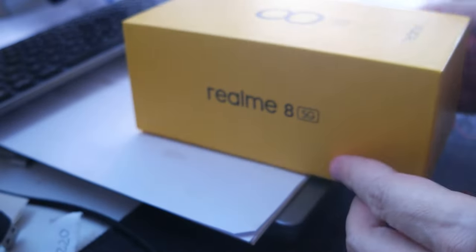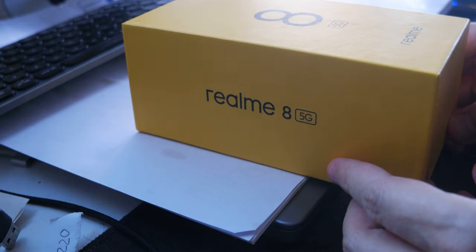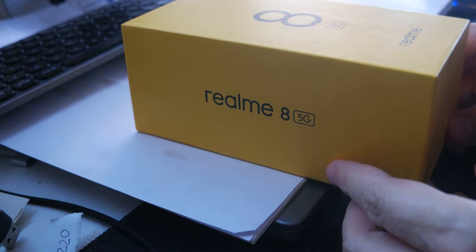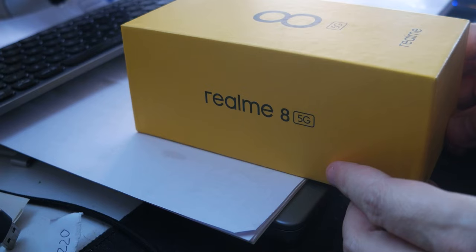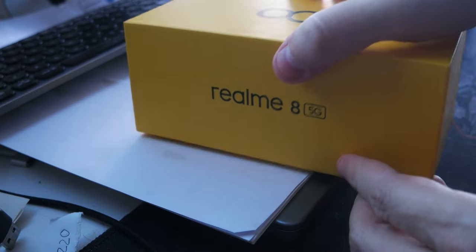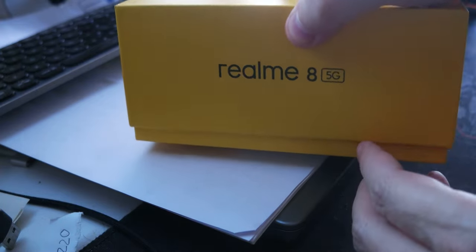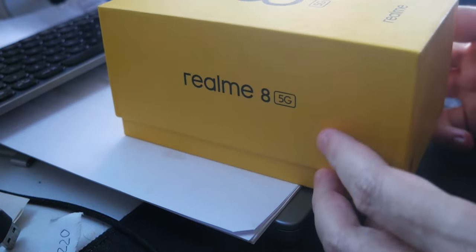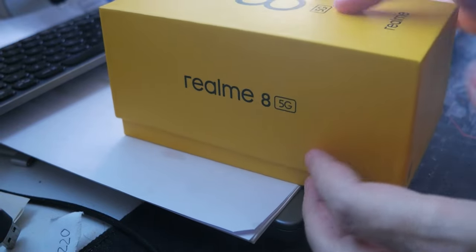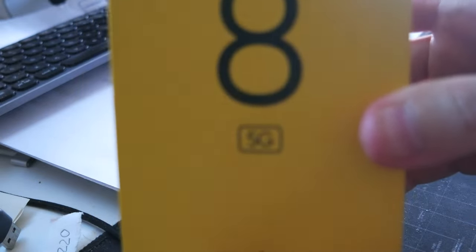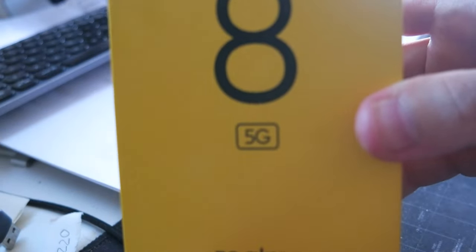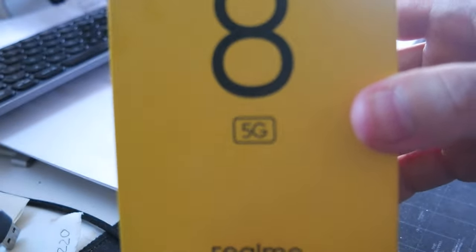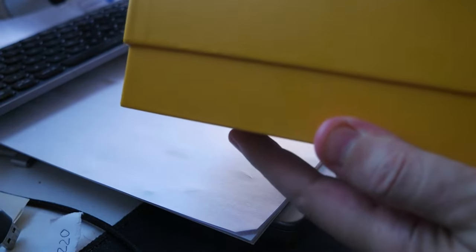I got the 128GB with 6GB of RAM and I got the black color. So this phone has a 5000mAh battery and has a 90Hz display.